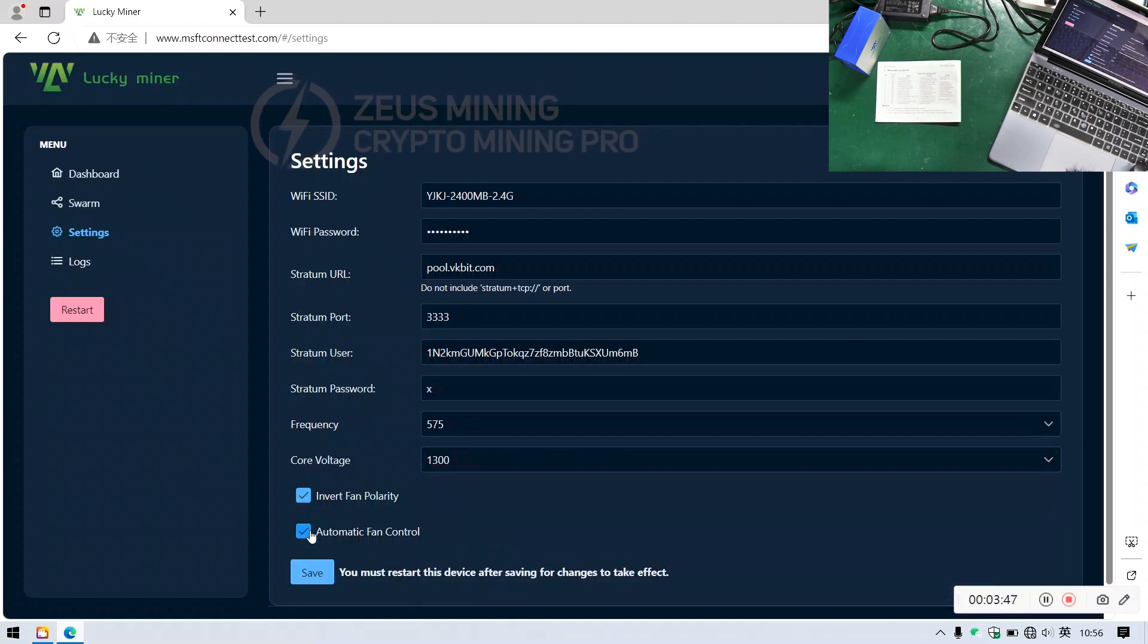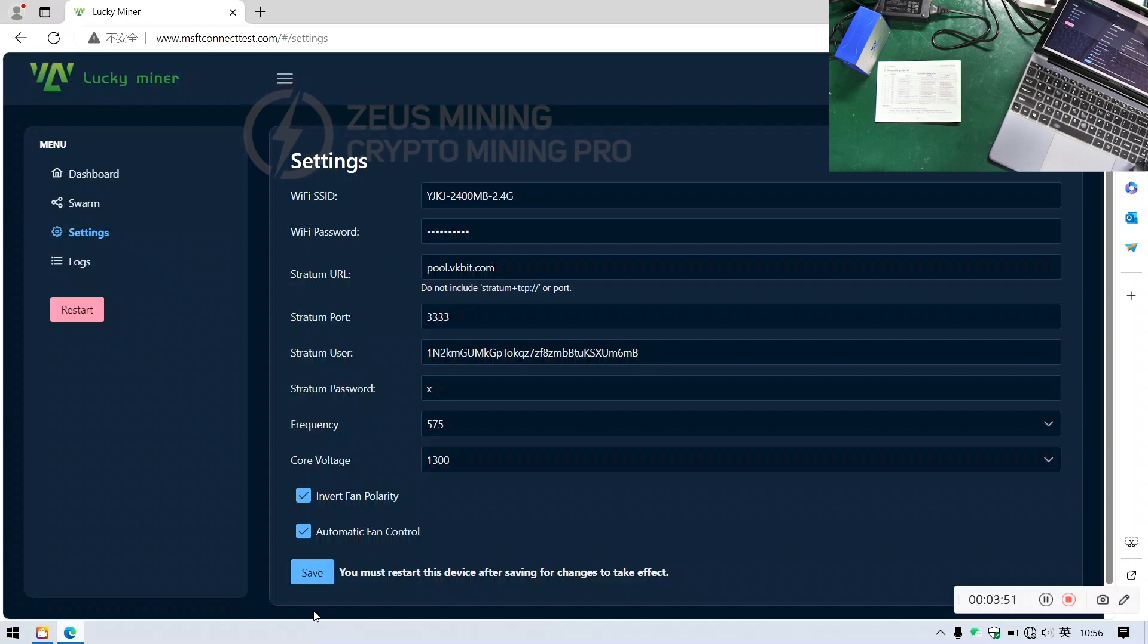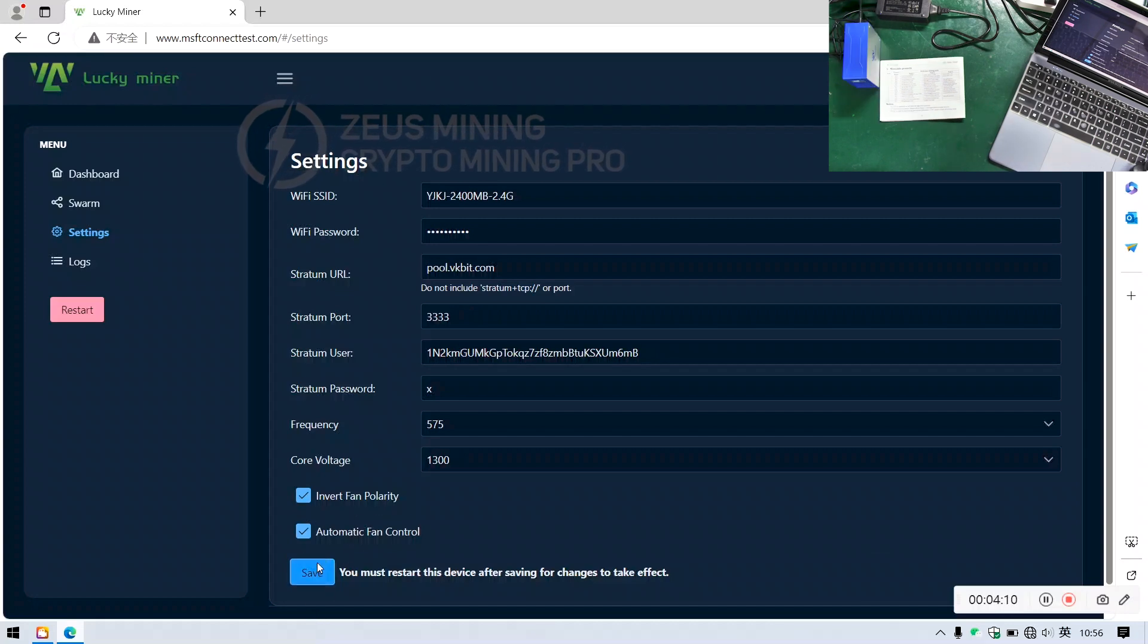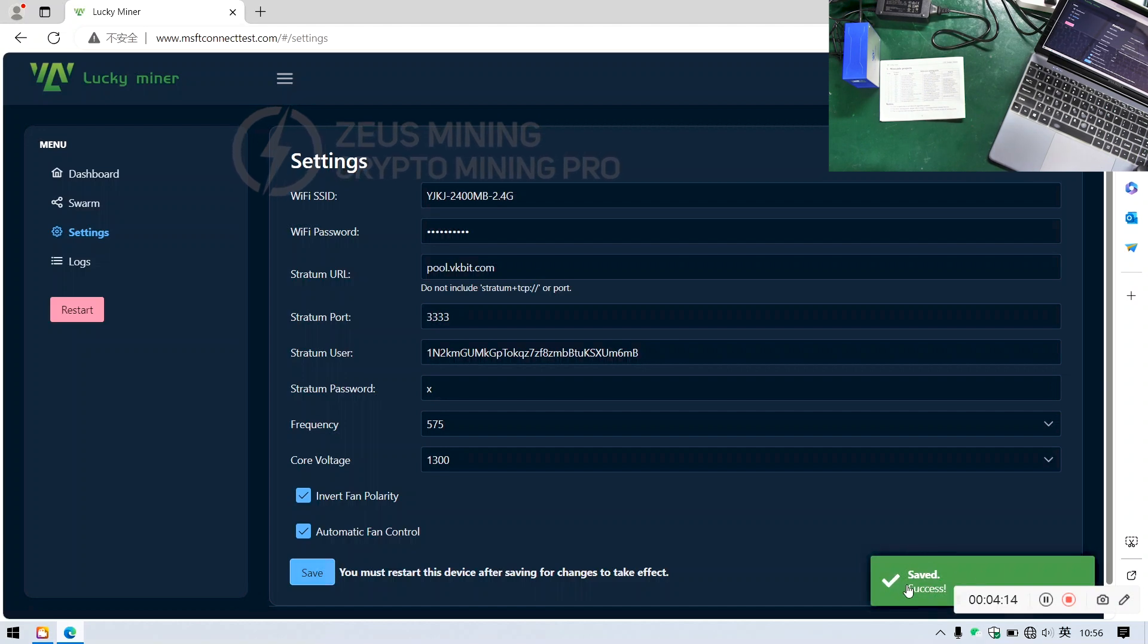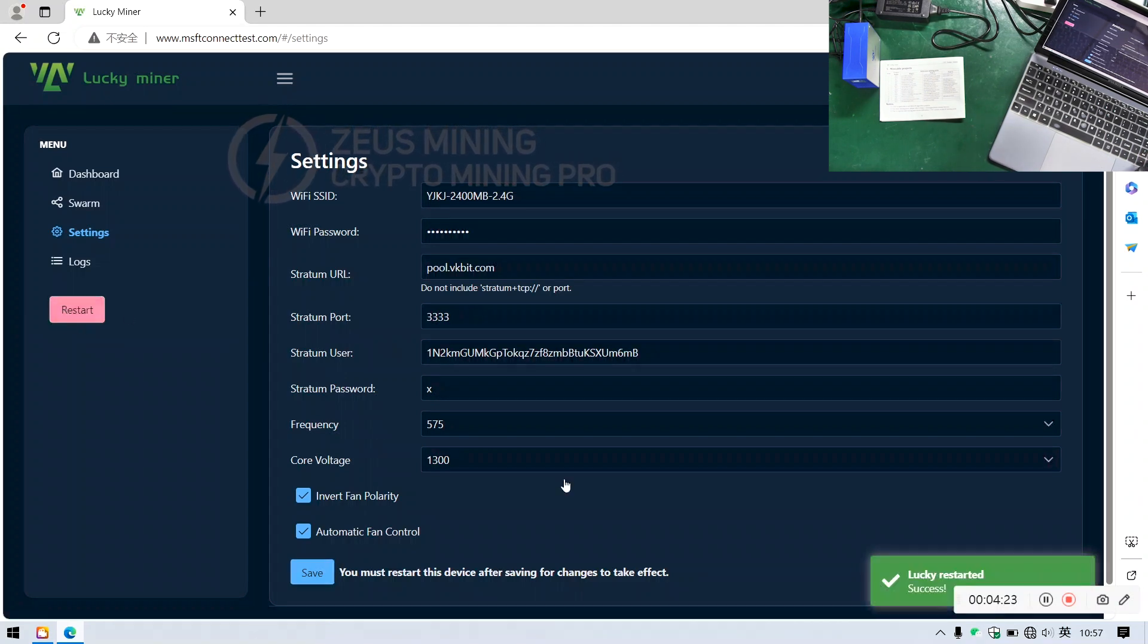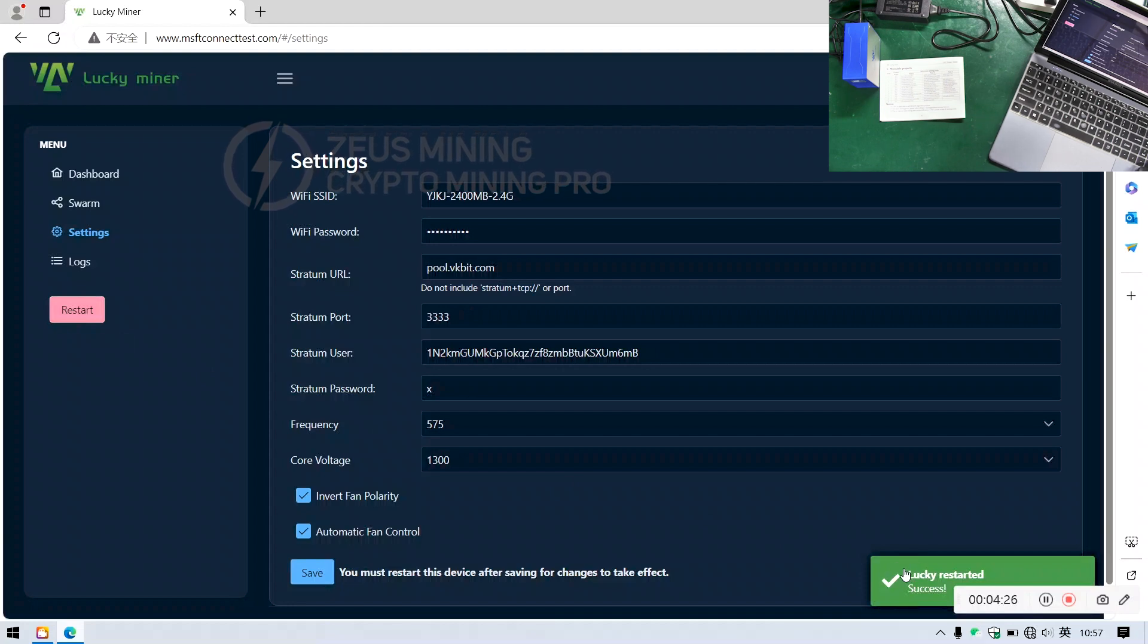These two settings are for fan control, both are already checked by default. Once all settings are configured, click Save. We'll see a confirmation of successful saving. Then click Restart. We'll receive a confirmation of successful restart.